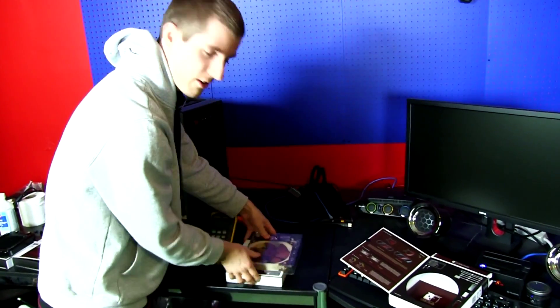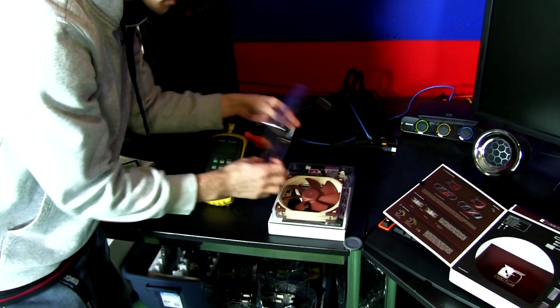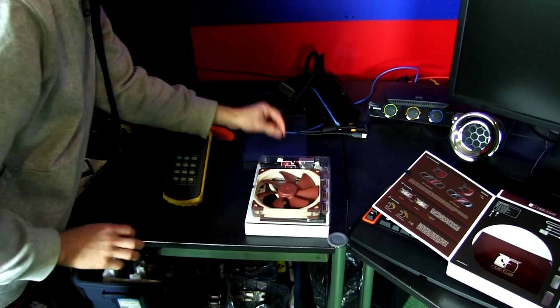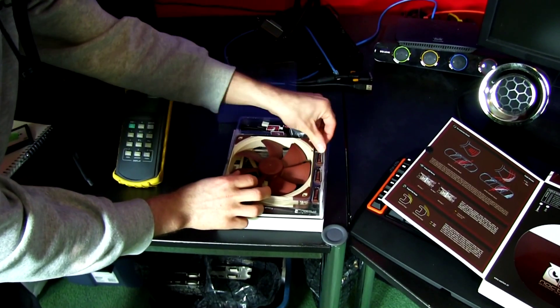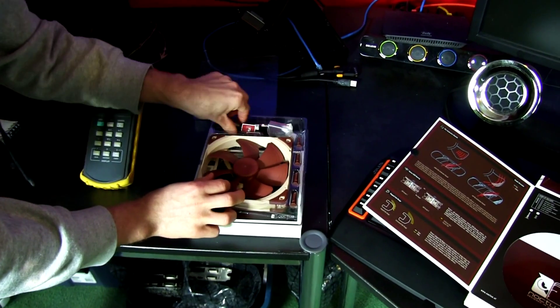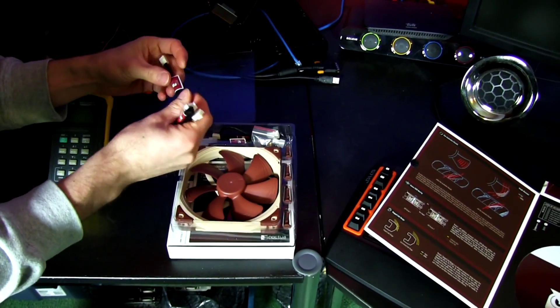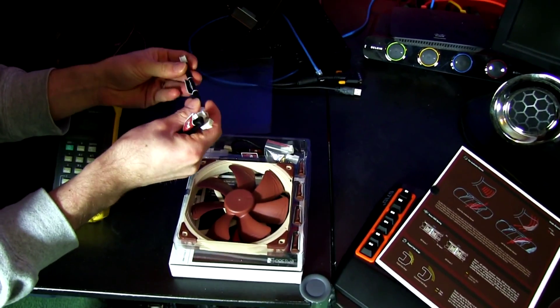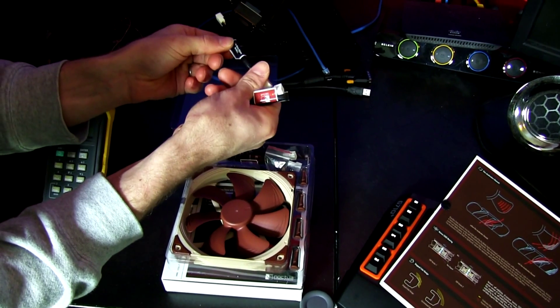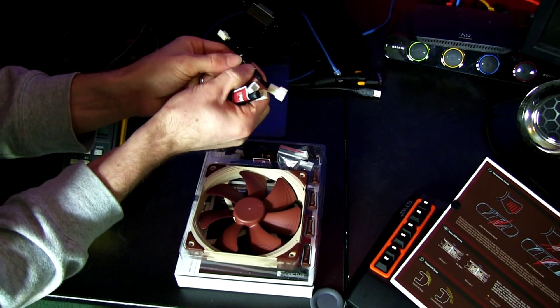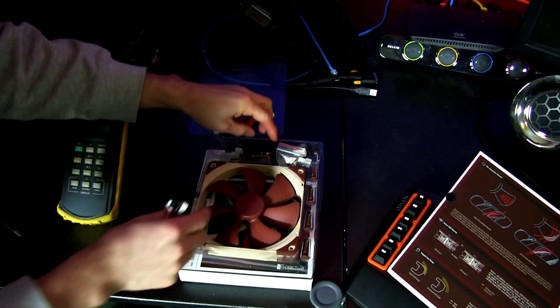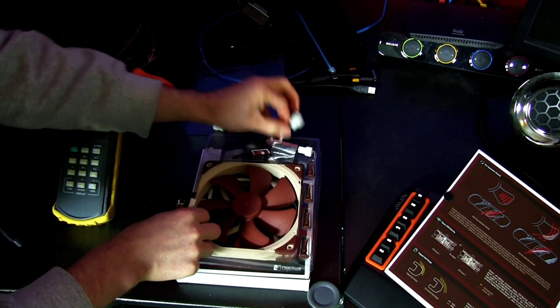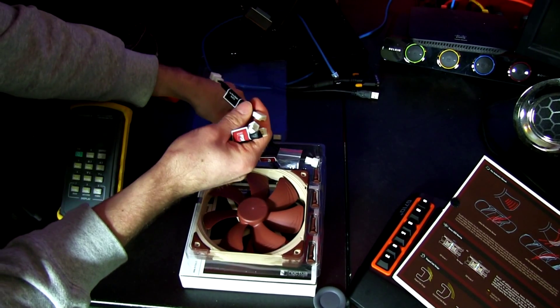Let's come in here and have a look at the fan itself and the accessories. So unlike the 120 millimeter fans, the 140 mil fans come with not only a low noise adapter, but also an ultra low noise adapter.